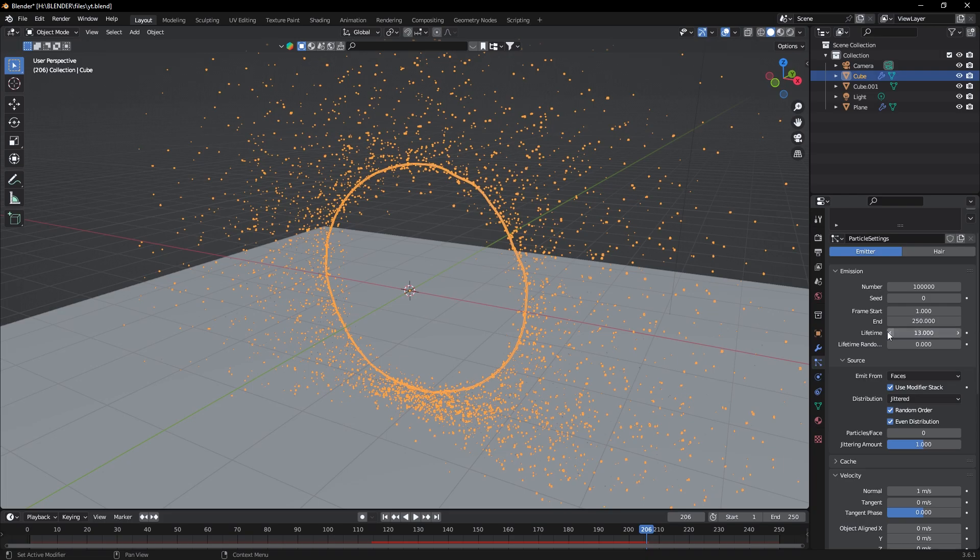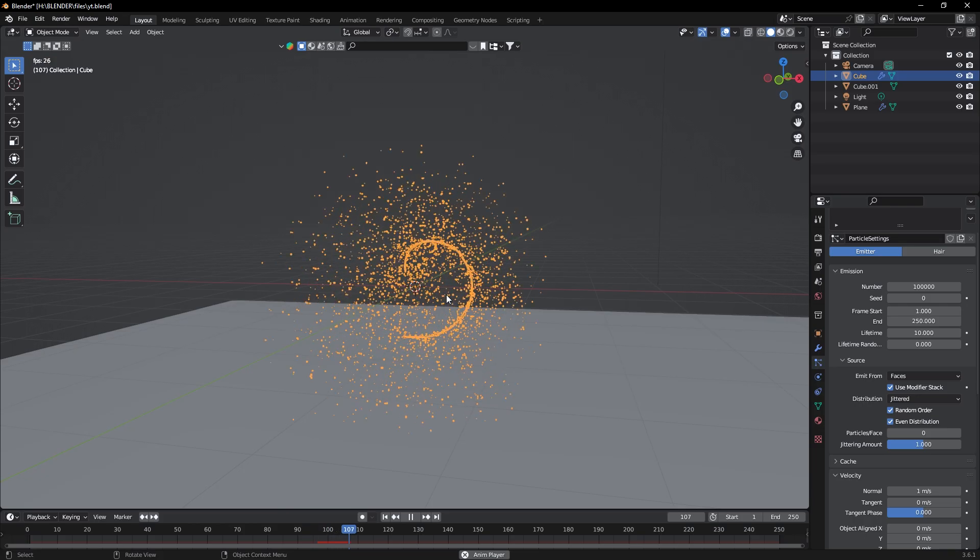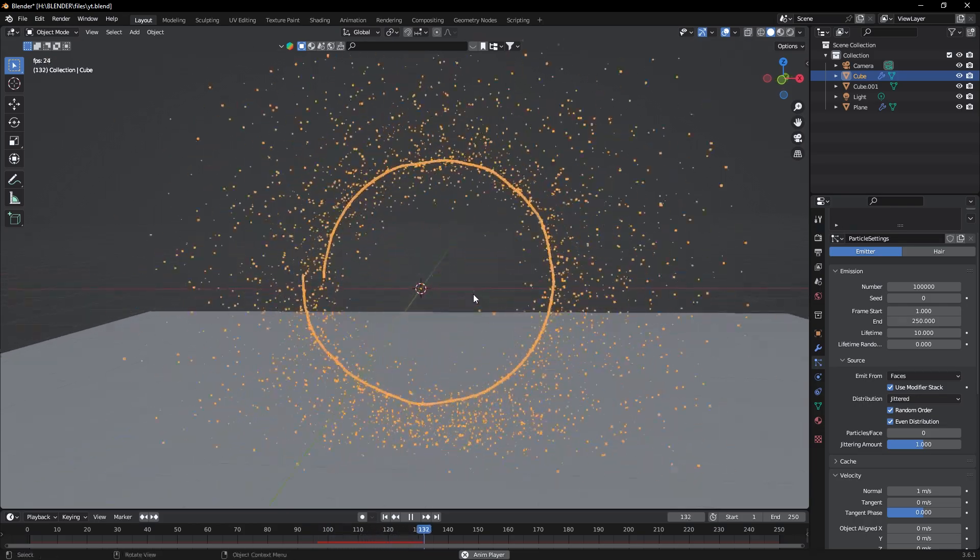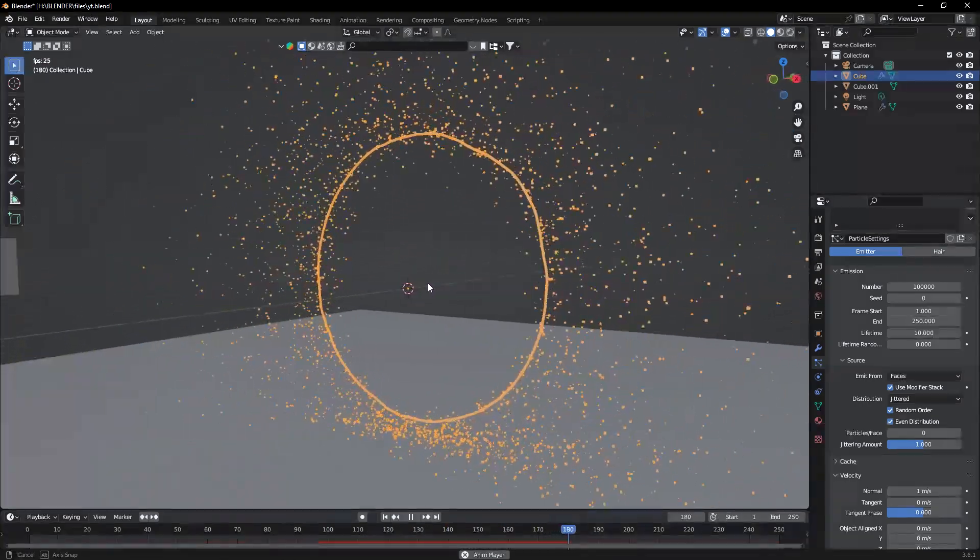And maybe we should decrease particles lifetime to 10. That's perfect.